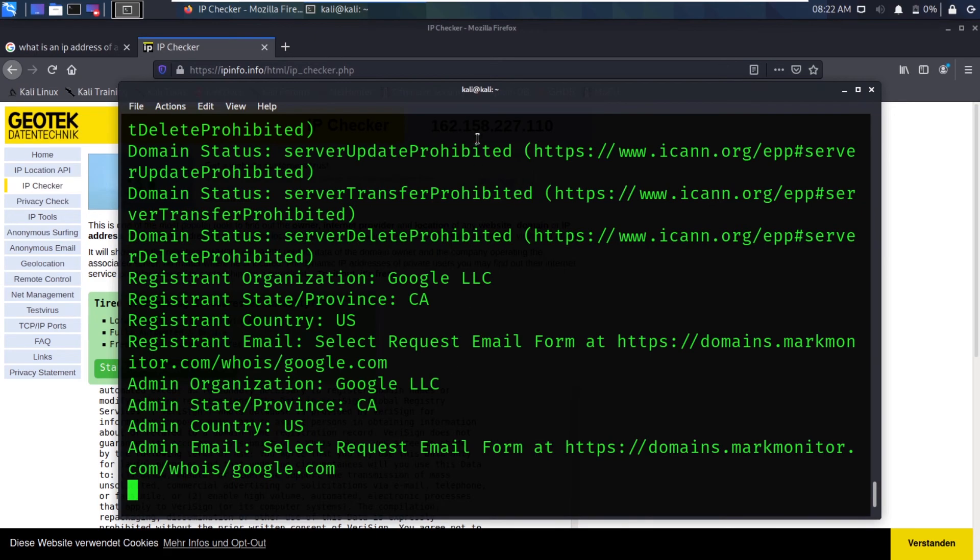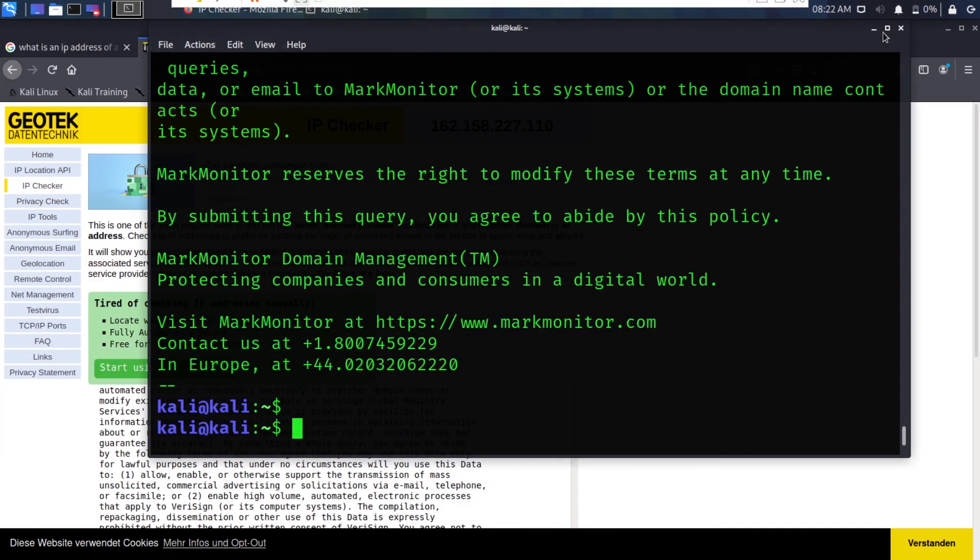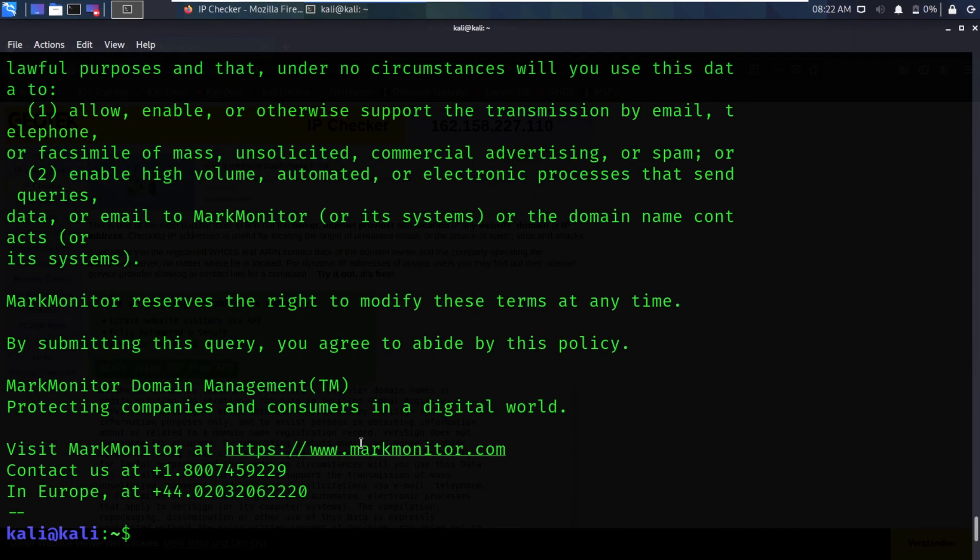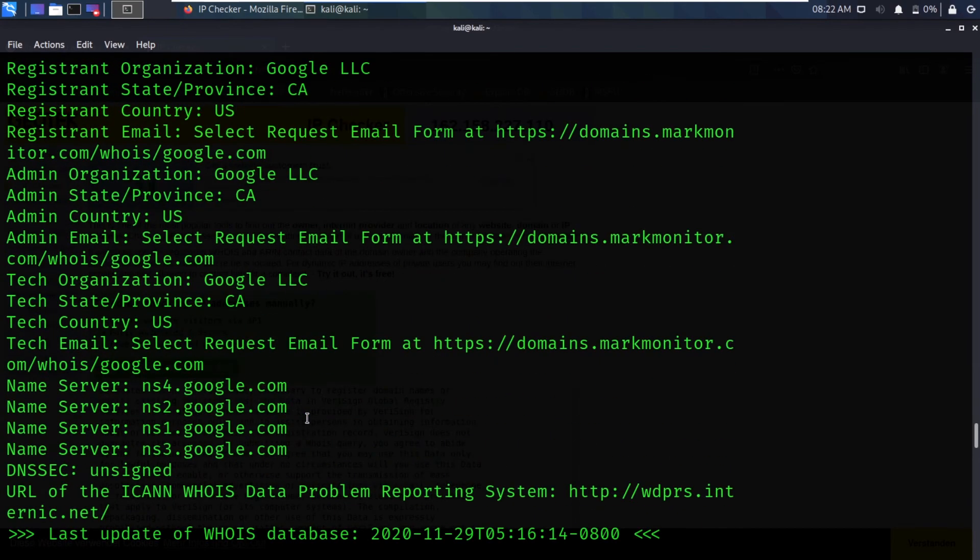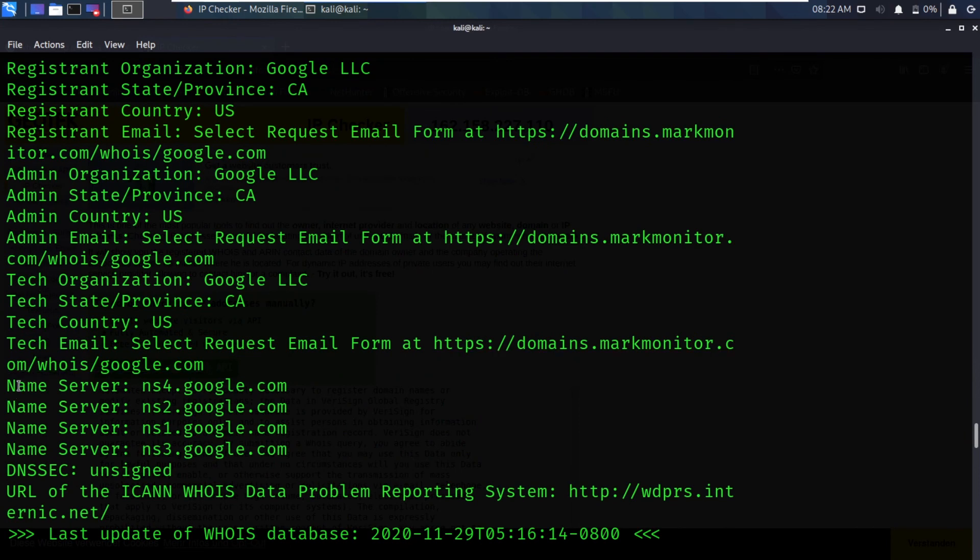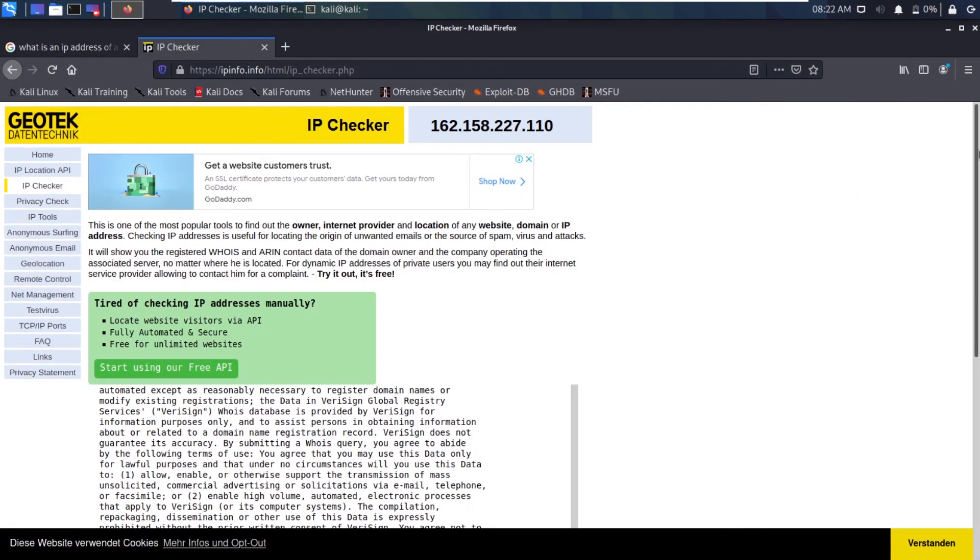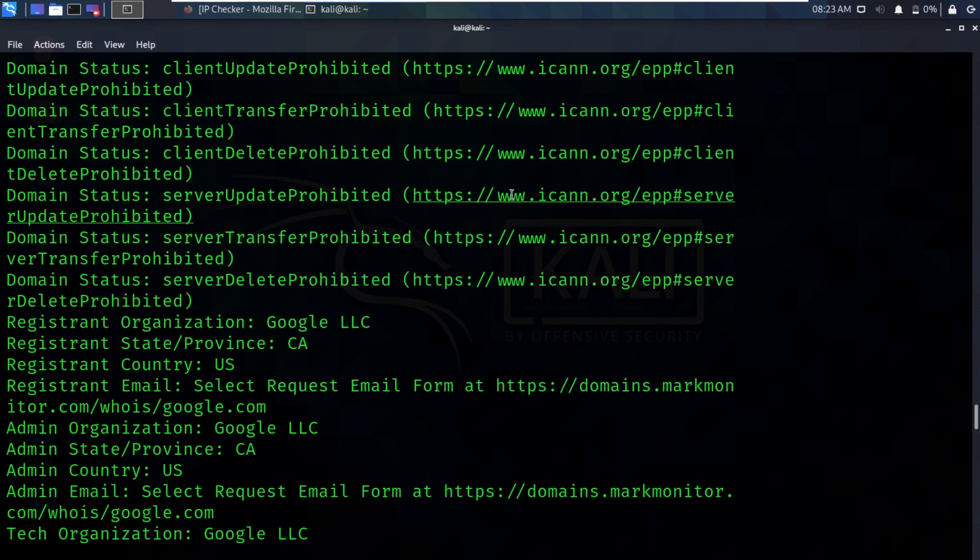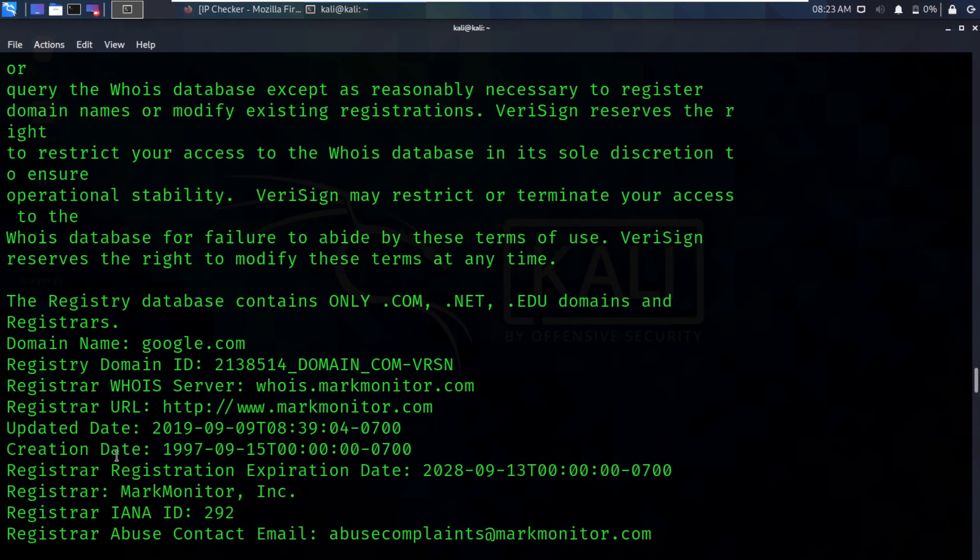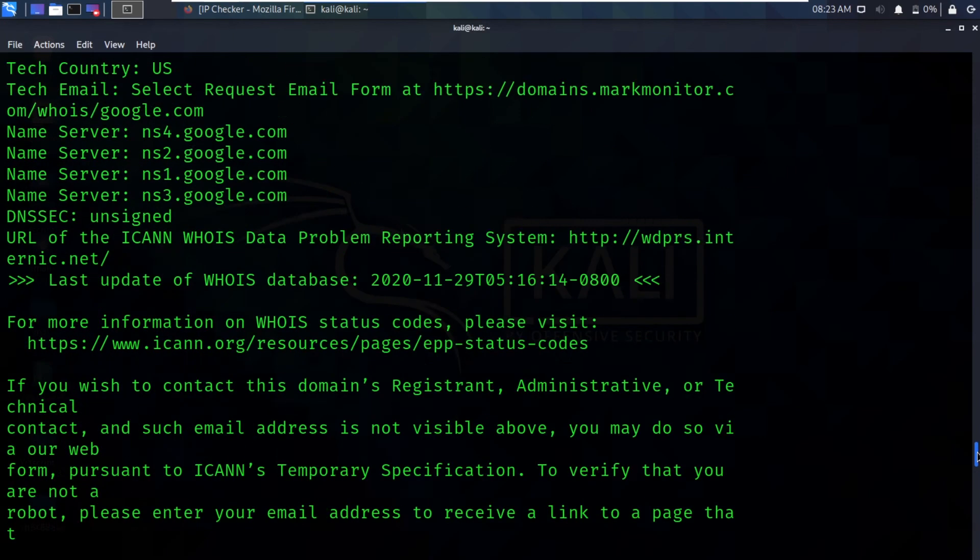Let me maximize it. Here you can see it is showing us a bunch of information. The same information which is available on this website, it is showing us using this tool. You can see domain name, register domain name ID, register whois server, register URL, upload date, creation date, register. There are a ton of information available.